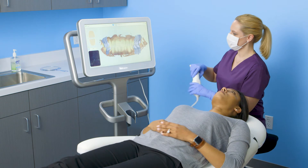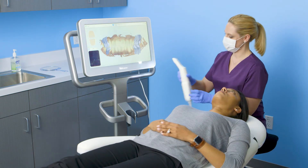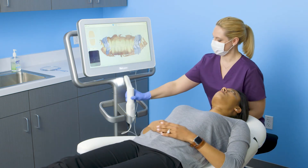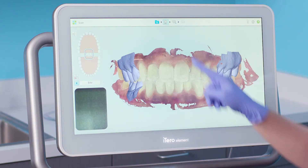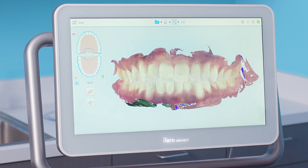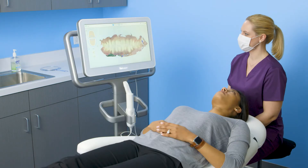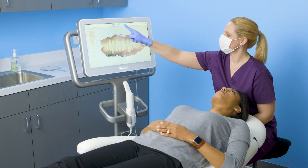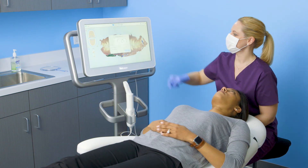When I am finished scanning, I will tap the view icon to view my model in high resolution. When the model is complete, I will tap the envelope icon to send the case.